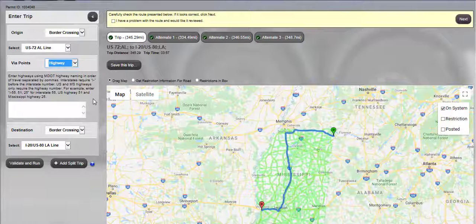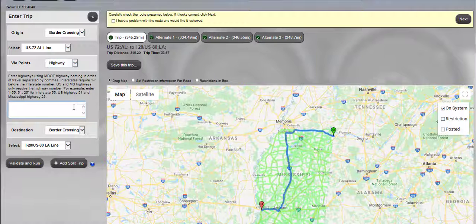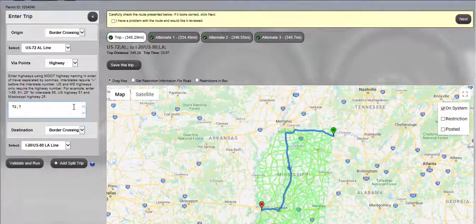Interstate 55, Mississippi State Highway 22, and Interstate 10. Separate road names with a comma only and omit any spaces. Enter 72, 7, I-55, 22, I-10 into the Via Points text field.